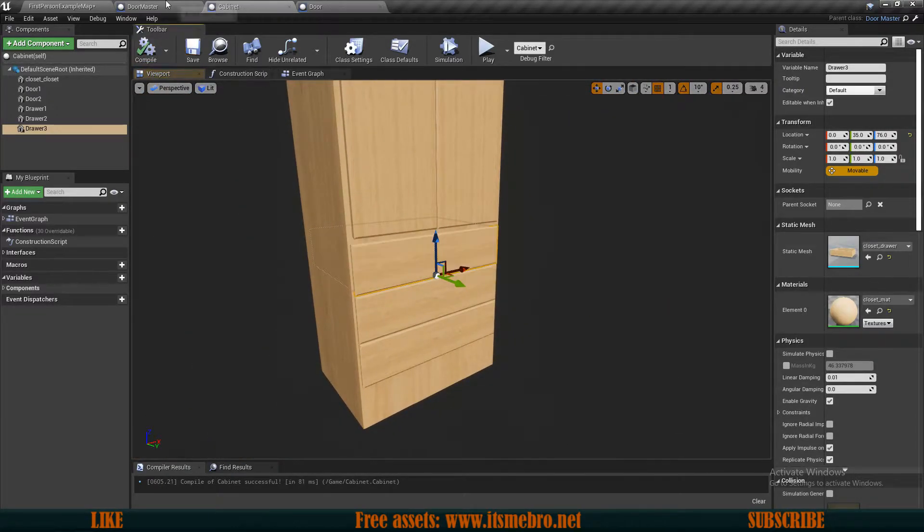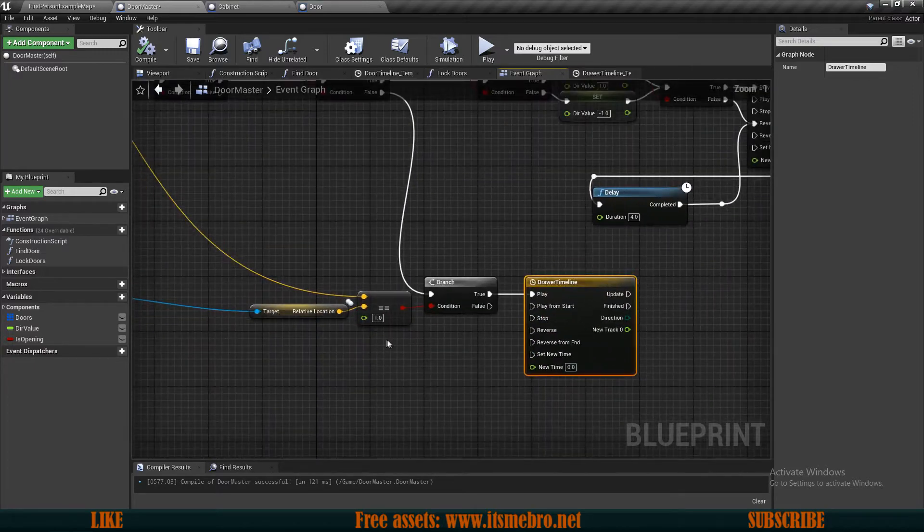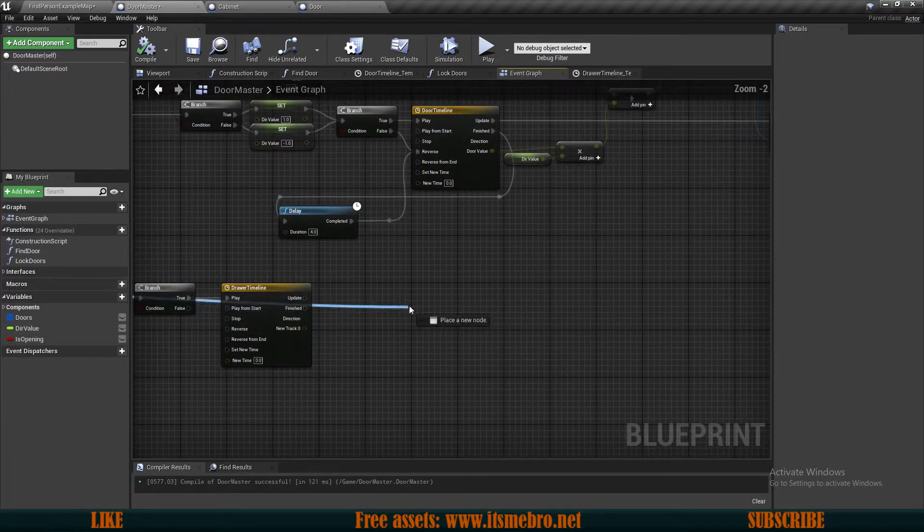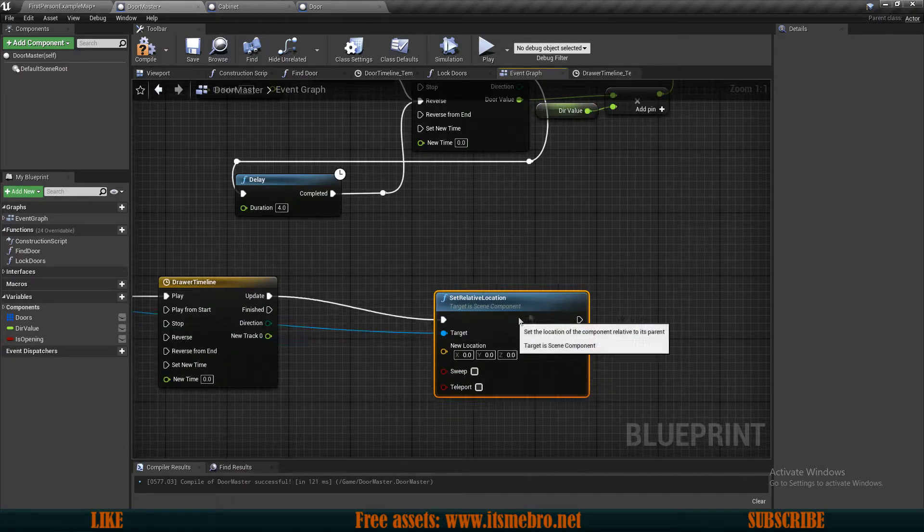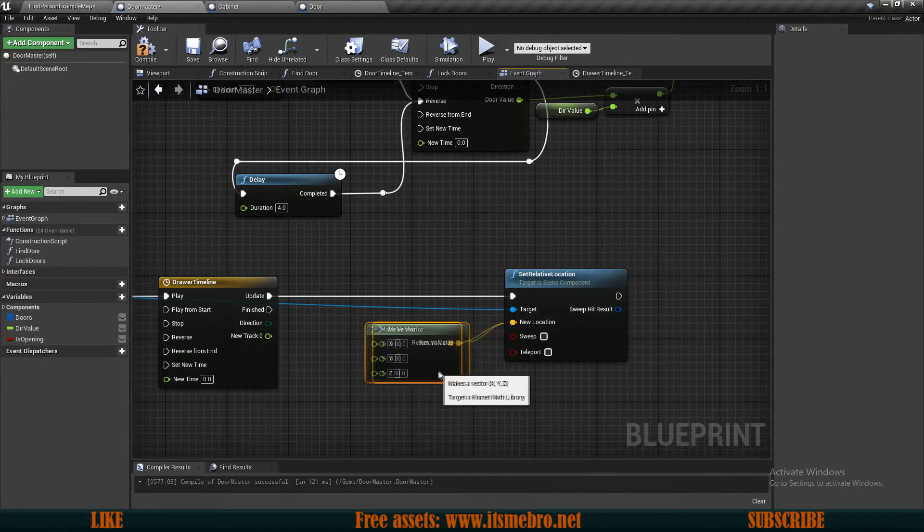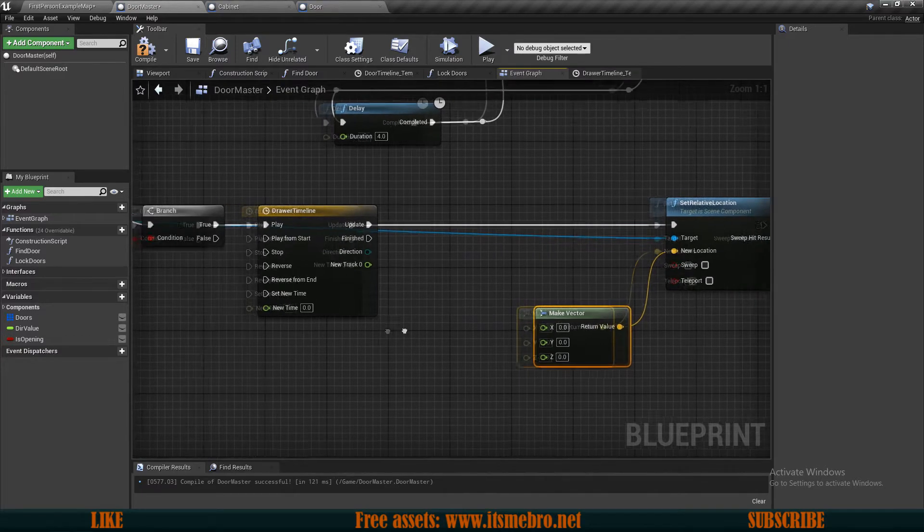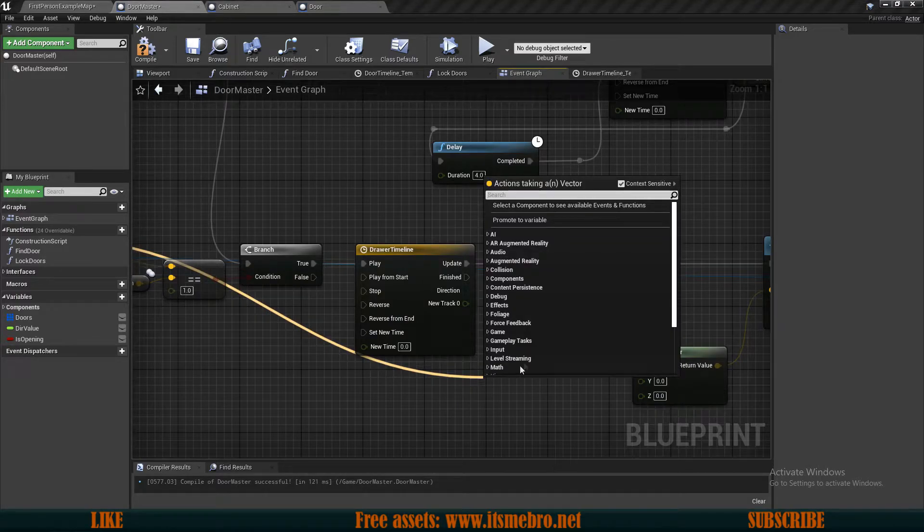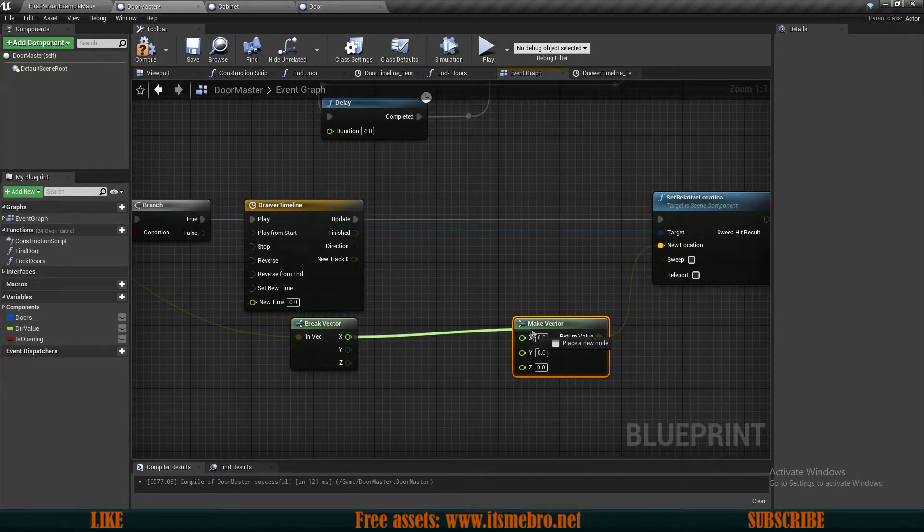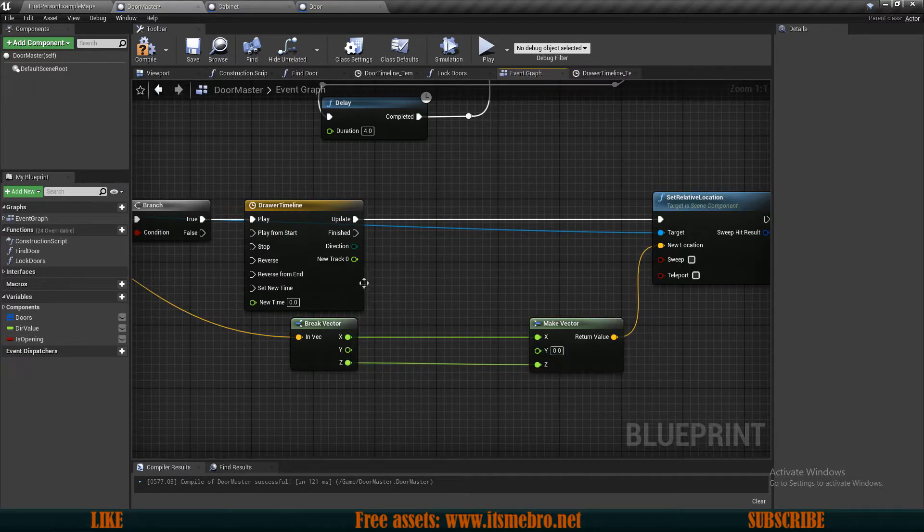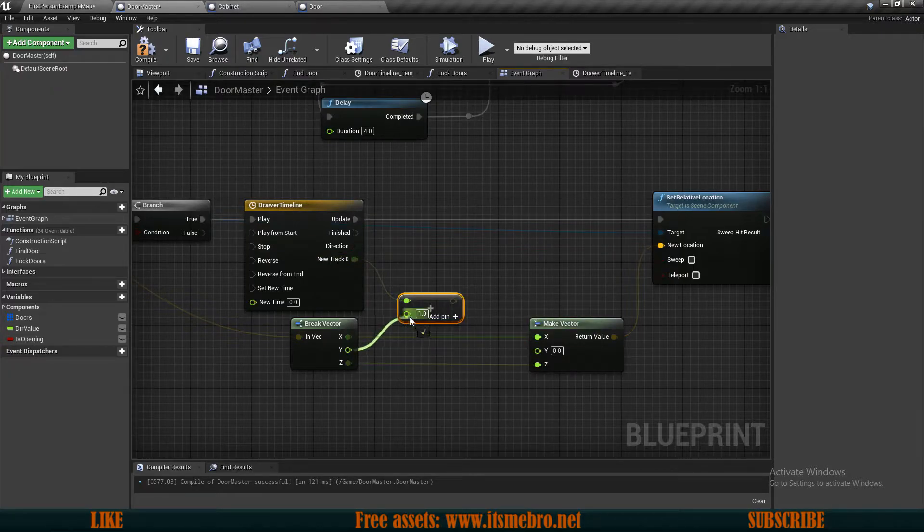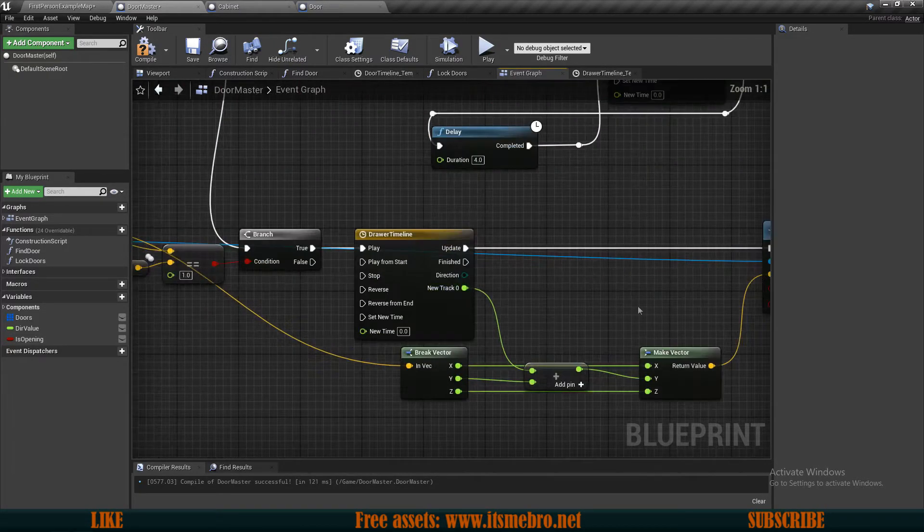Now let's go back to our door master, the event graph. Our timeline is all ready. So what we can do is from our component, we can now set the relative location. Plug that into the update. And now we need to make this location. Let's make a vector for this so we know where we need to place this. For the other one, we want to get the default location and break this vector. From the default rotation, we can reuse the X and Z axis because those are never going to change. Only the Y axis is going to change. So we can do this new track value from the timeline plus the Y axis. Then this can go into our Y axis. So at this point, the drawers should be opening just fine.